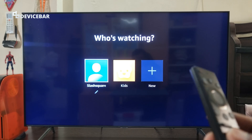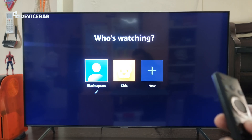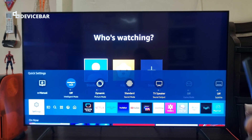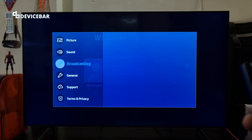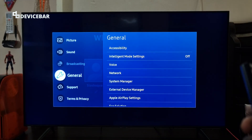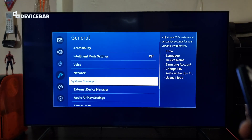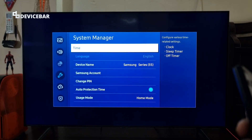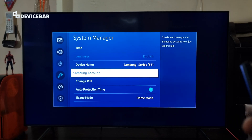To do this, take your TV remote and go to Settings. Select General, then select System Manager, and here go to Samsung Account and select it.